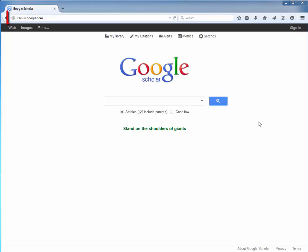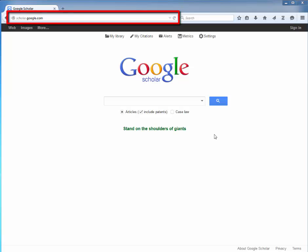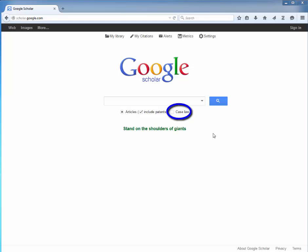To start, go to scholar.google.com. From the Google Scholar homepage, select Case Law to search for cases from federal or district courts.